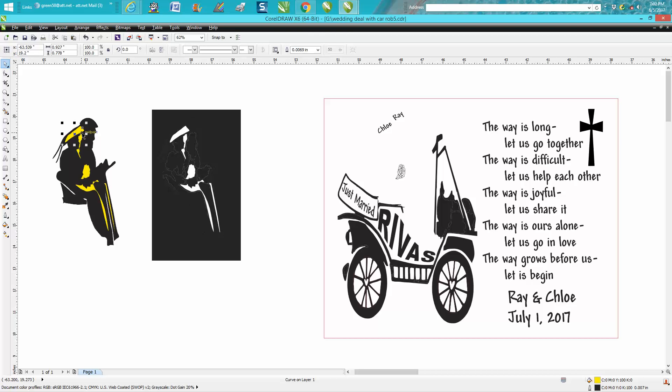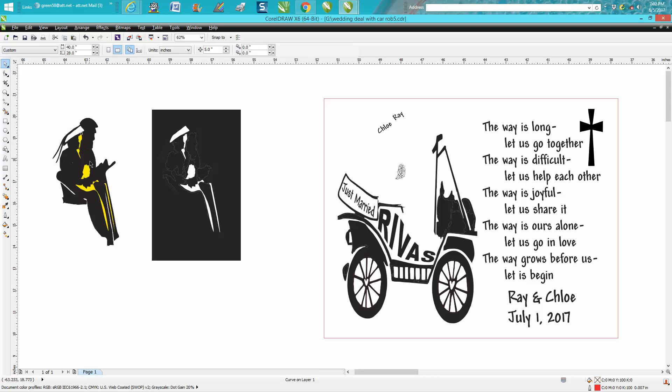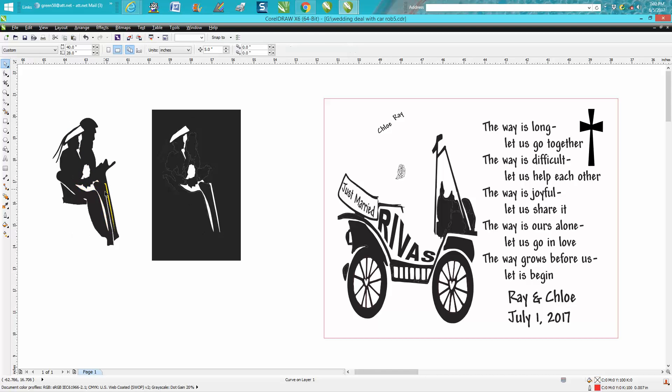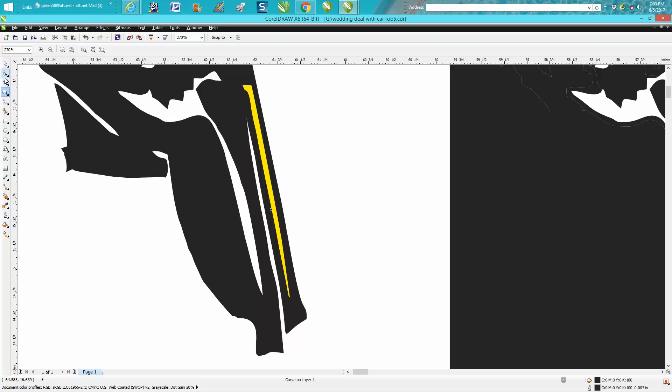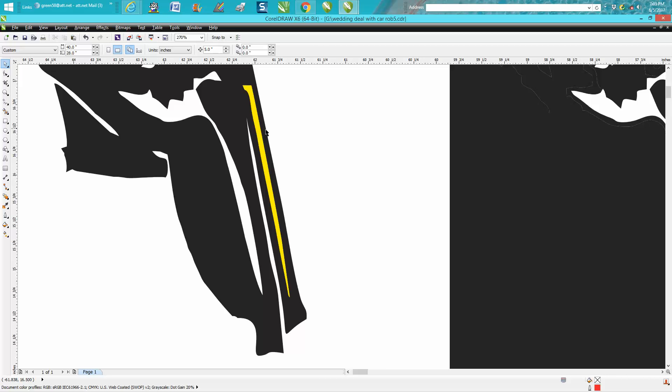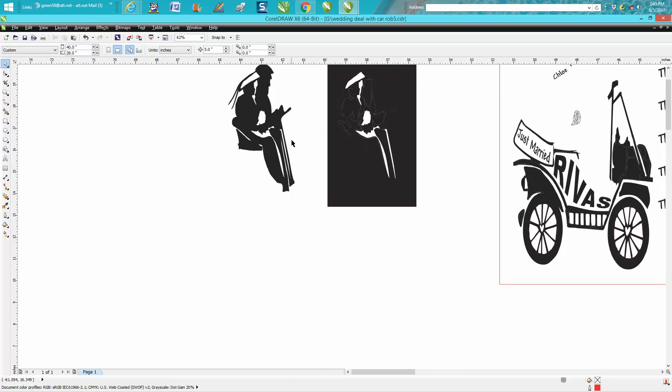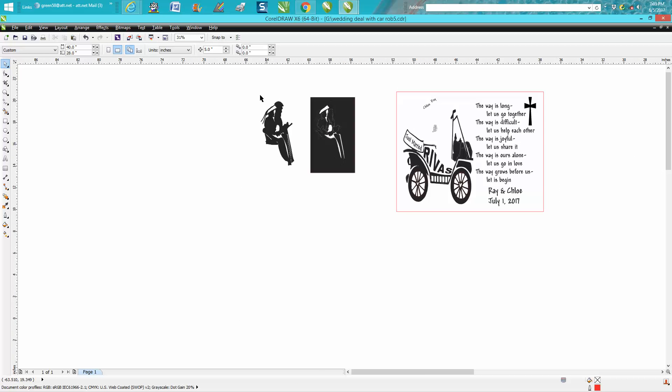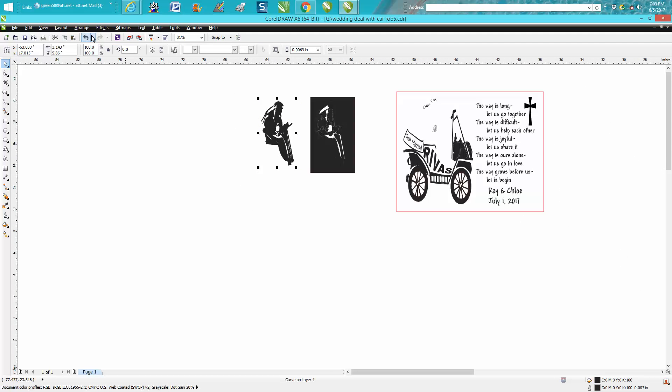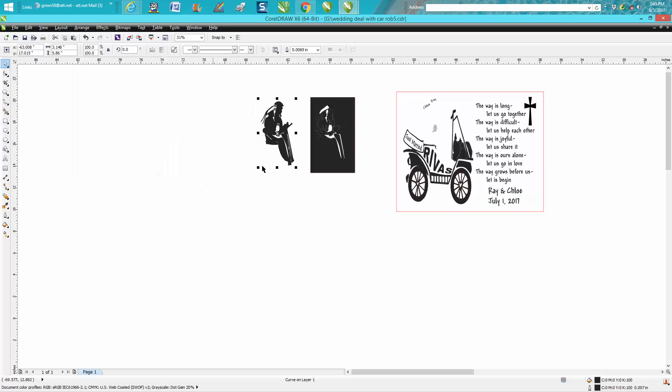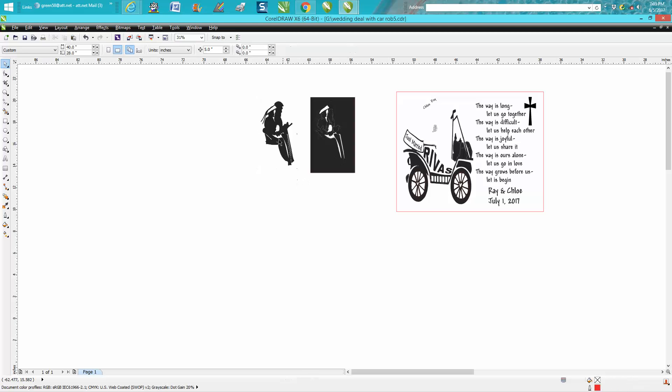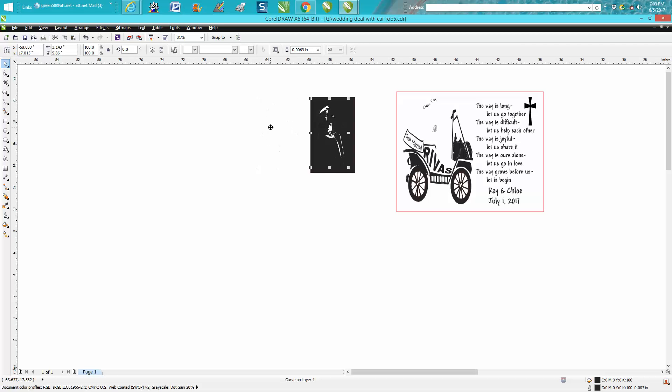All that did was keep it from filling in those spots. Now let's group all these together. You can go to Arrange and Group, or Control+G, and then you can move it over 10 inches or 15 inches.